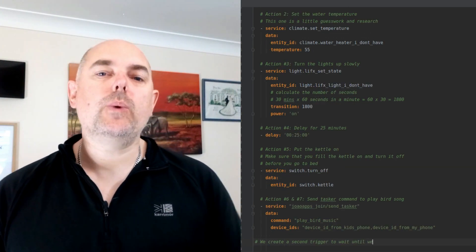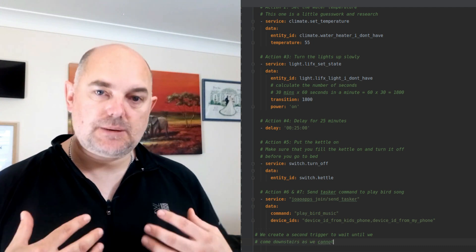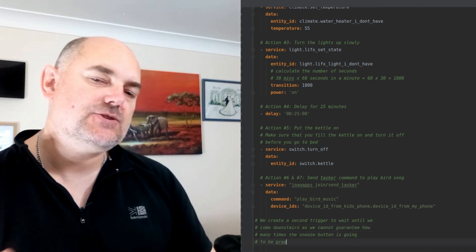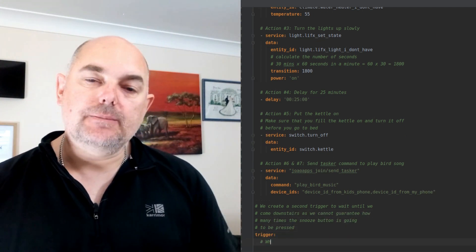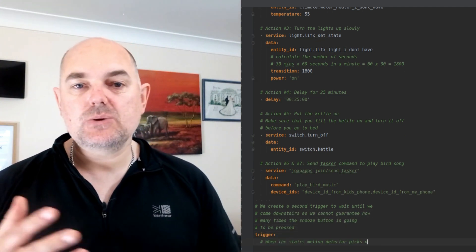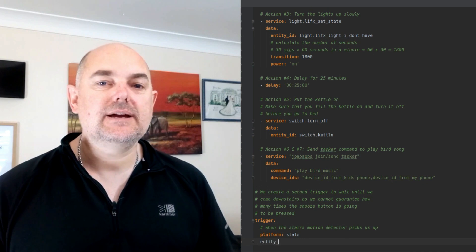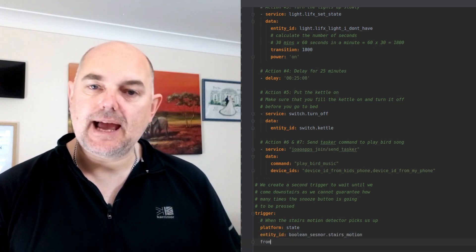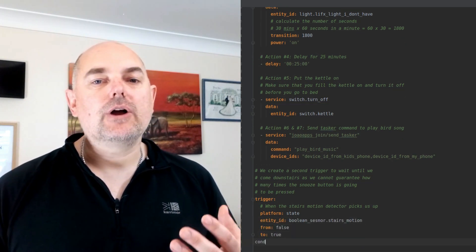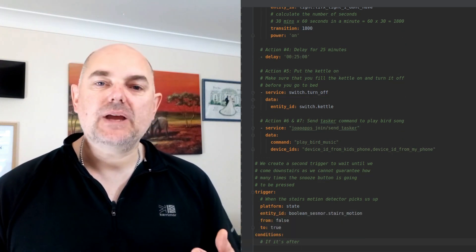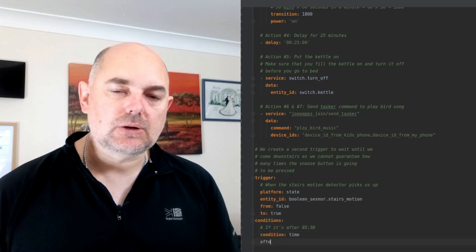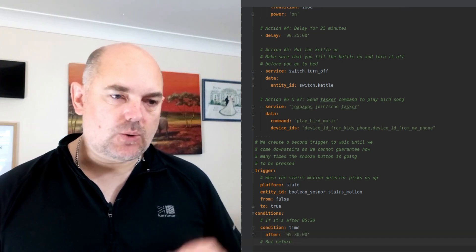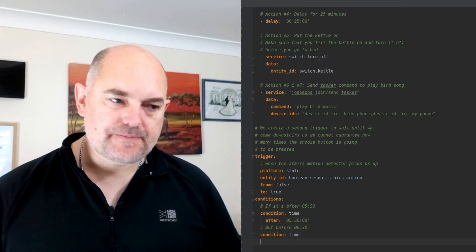Number seven: we can do a similar thing in the master bedroom — play some bird music, or we can have something like an Amazon Echo or a Google Home give us a voice prompt: 'Yo John, wake up.'